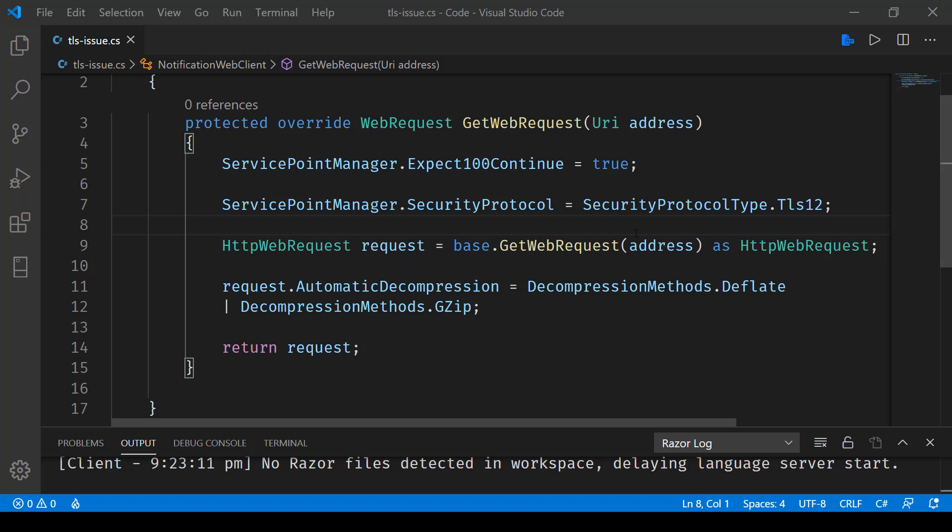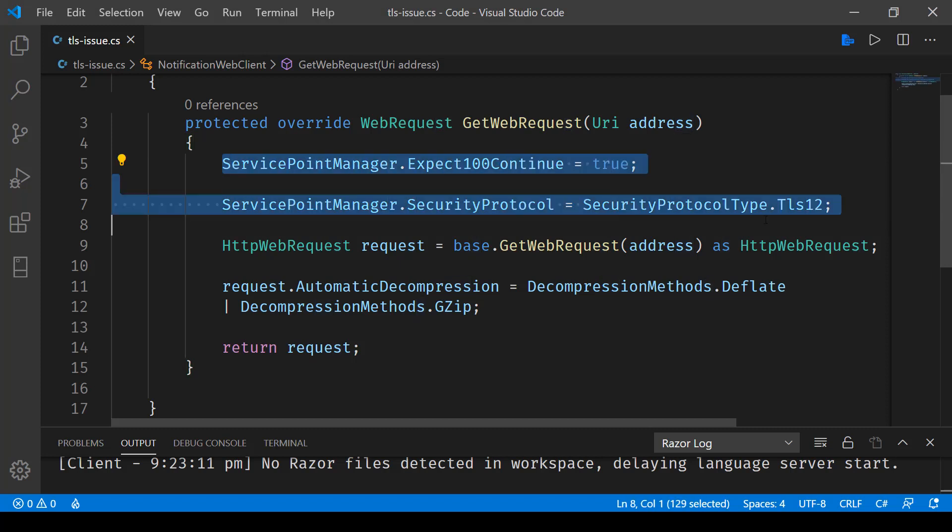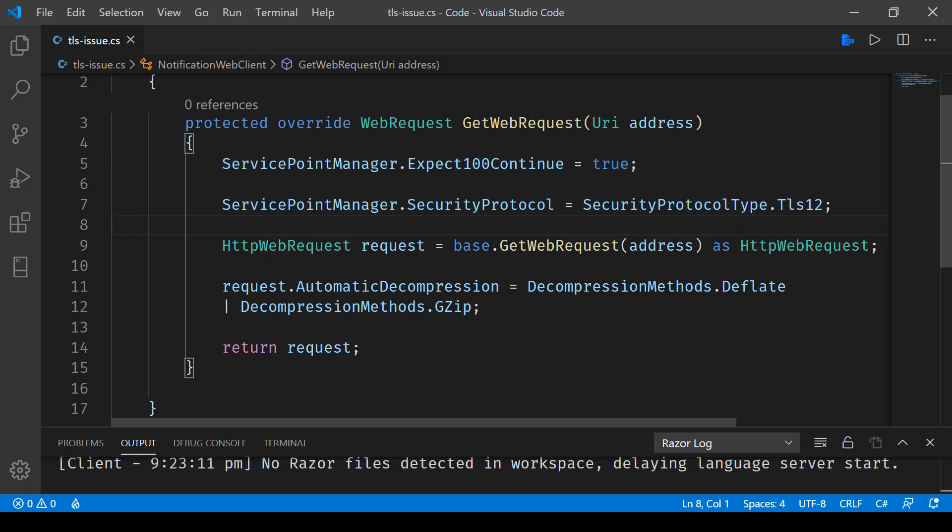First, set ServicePointManager.Expect100Continue to true. Then, set ServicePointManager.SecurityProtocol to SecurityProtocolType.Tls12.